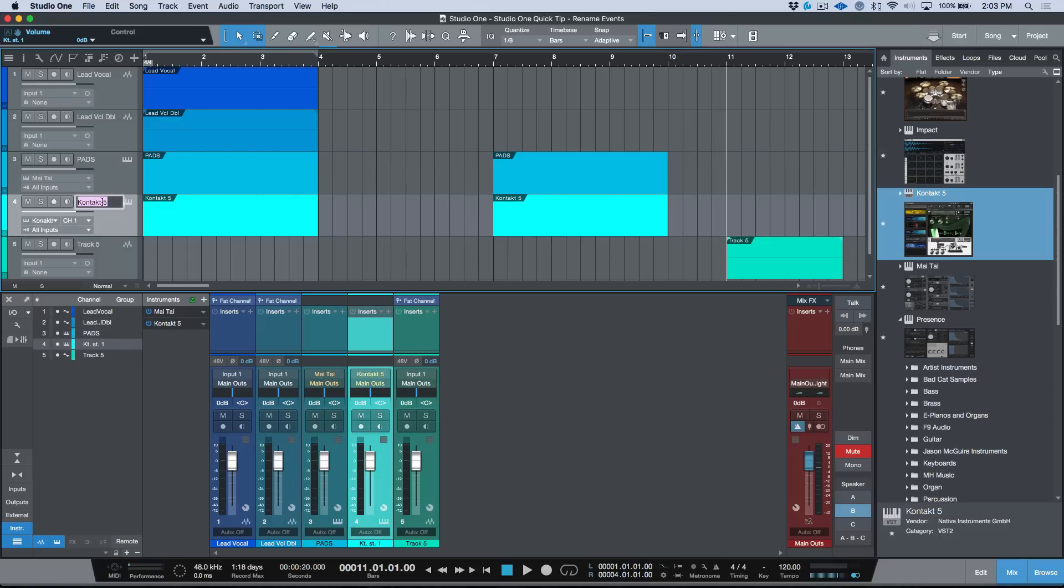Then I could name this anything I wanted to. So maybe this would be something like Lead Synth. And again, all we have to do is just make sure that this is all highlighted and then Shift+Return and then we're in business.